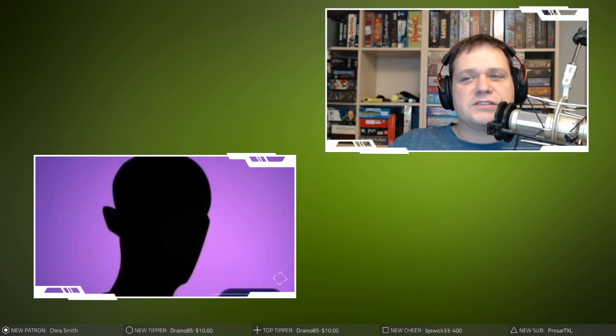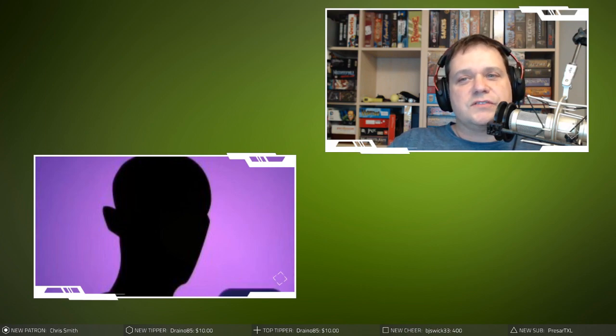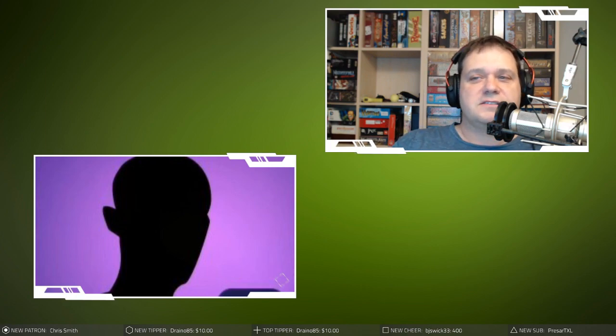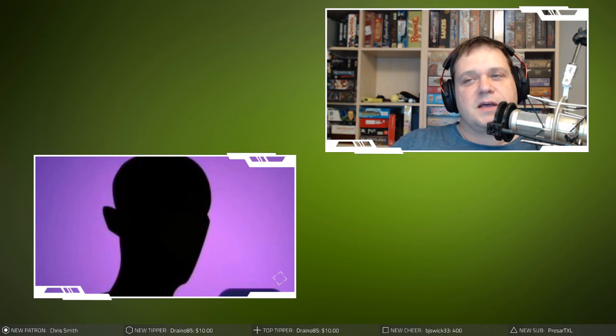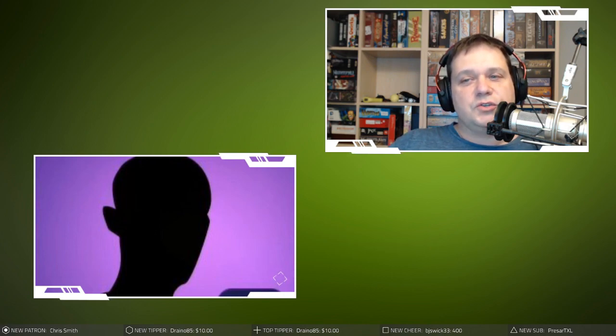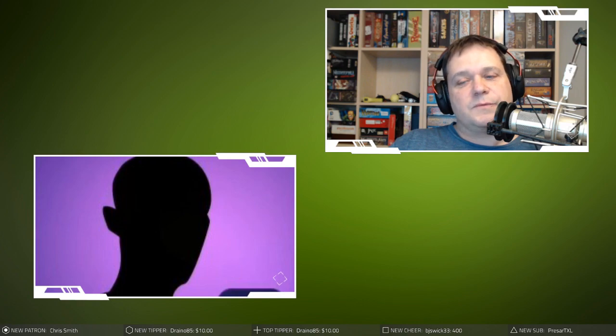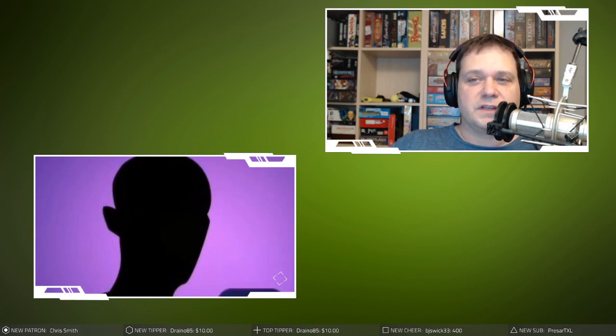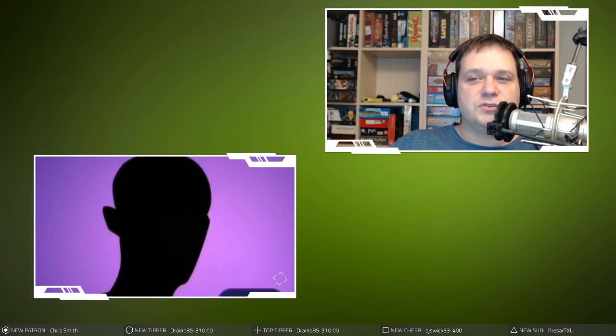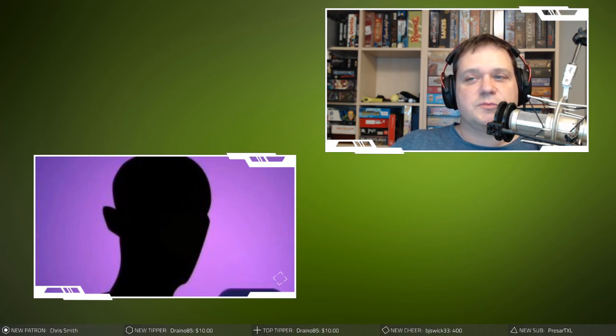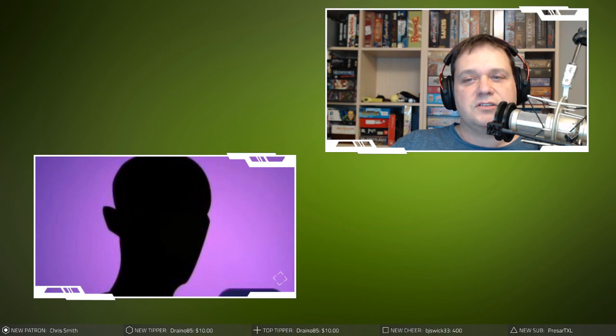So a couple of quick things. First of all, you can support us on Patreon at This Xbox Life dot com forward slash Patreon. And then also you can leave us a tip. You can go to This Xbox Life dot com forward slash donate. So don't forget to subscribe to This Xbox Life channels on Twitch, Mixer, and YouTube.